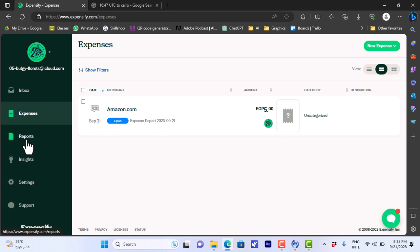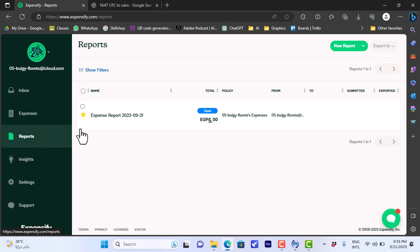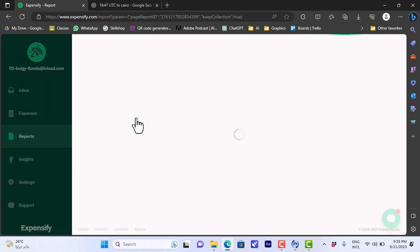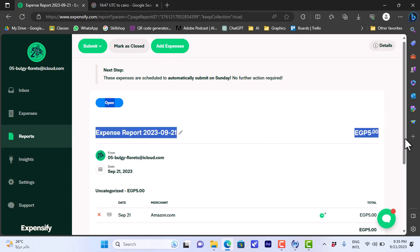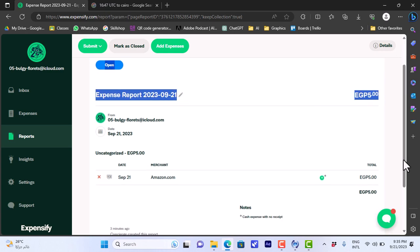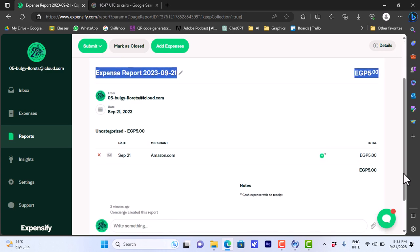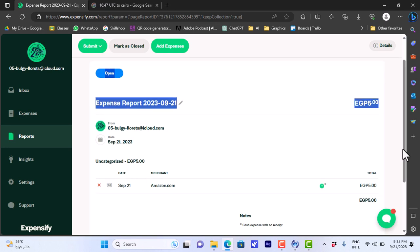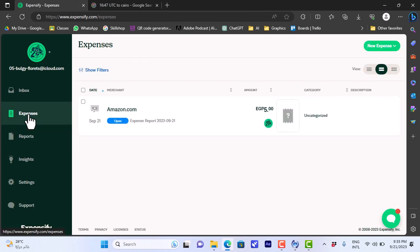Here in the reports I can view my expenses report for this day. So if I click on the report I can view my expenses. So here I spent like five dollars or five Egyptian pounds on Amazon.